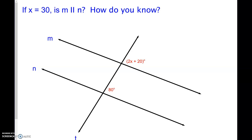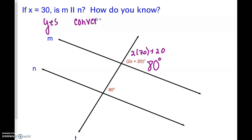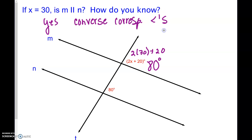If x equals 30, is M parallel to N? Let's put 30 in: we have 2 times 30 plus 20, so 60 plus 20 equals 80 degrees. And this angle is also 80 degrees. So we have corresponding angles that are congruent — are they parallel? Yes. By the converse of corresponding angles — if corresponding angles are congruent, then those lines must be parallel.